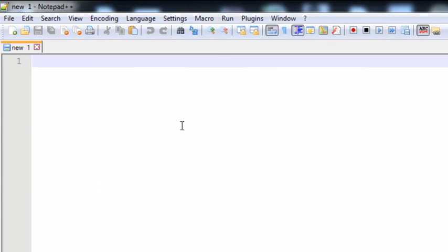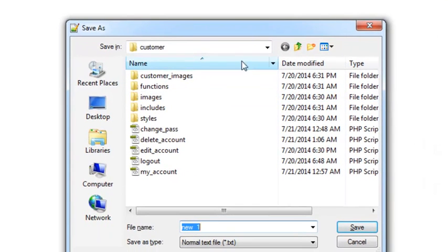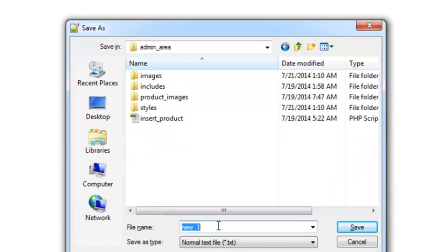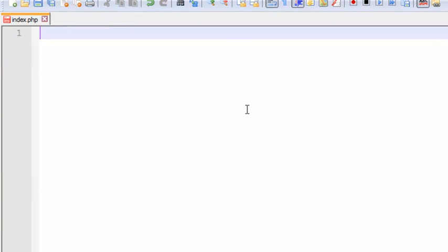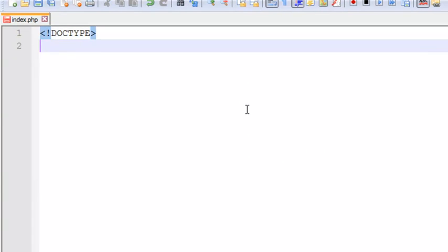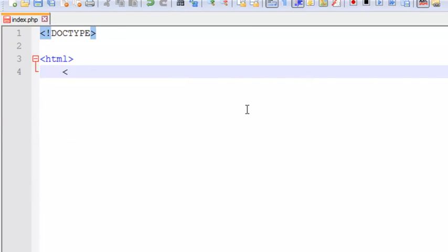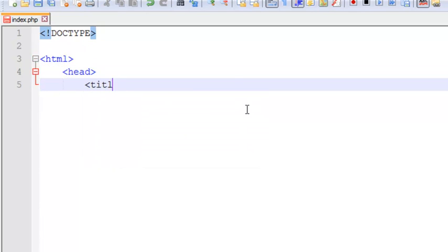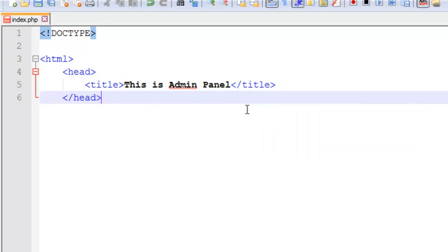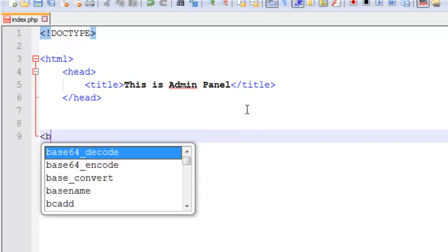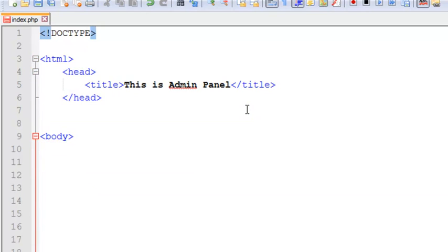Here in Notepad++ we'll simply create a page. We'll save it using Ctrl+S inside the admin_area folder and name it index.php — this will be the main default page for the admin panel. We'll start with an HTML5 doctype, then HTML, head, title 'Admin Panel', close head, body start, body close, and HTML close. This is the very basic default structure for HTML.